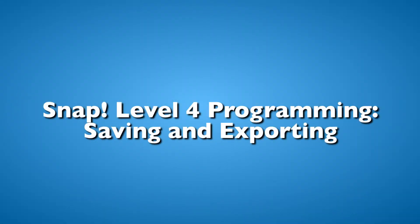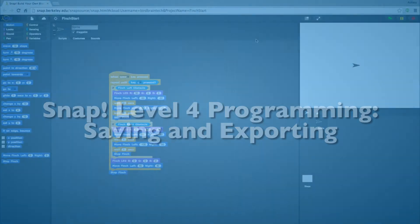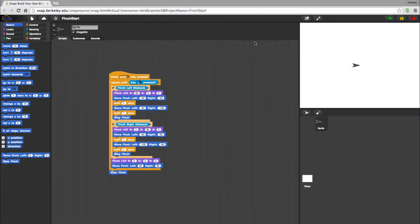Now that you know how to create programs with Snap, let's go over how to save and export what you've been working on.